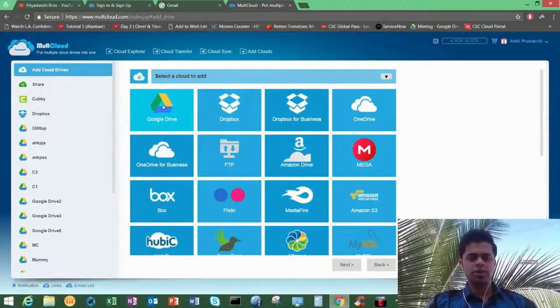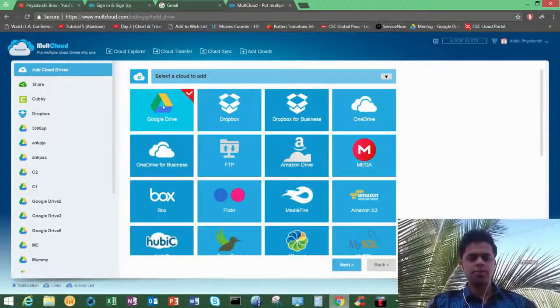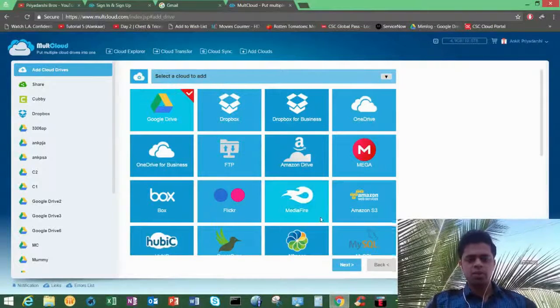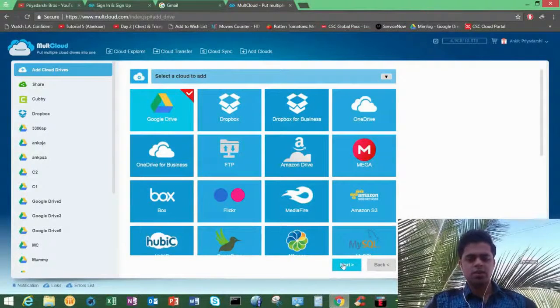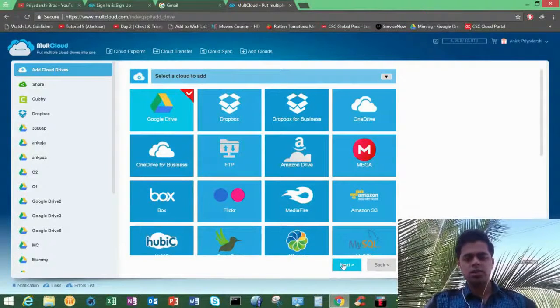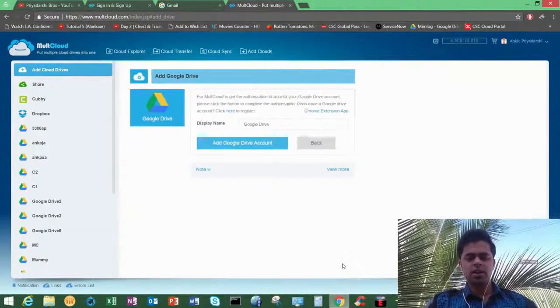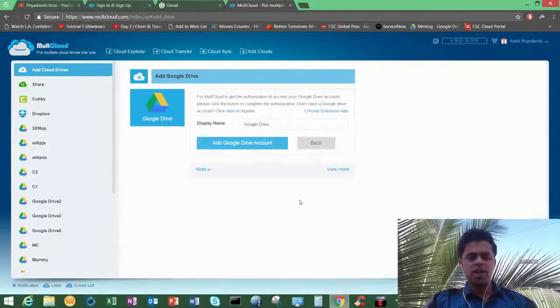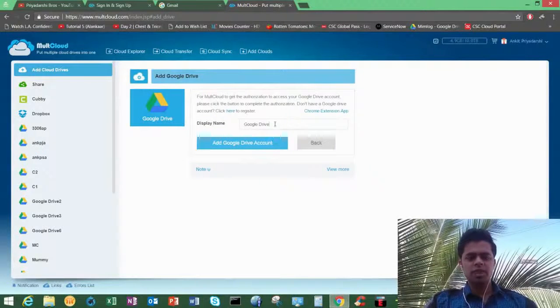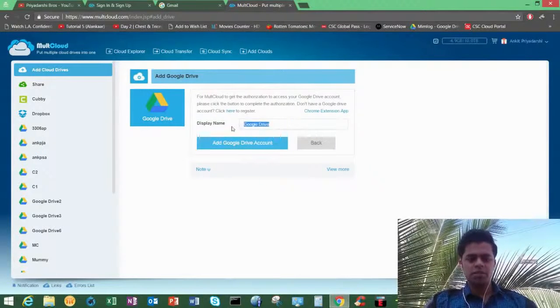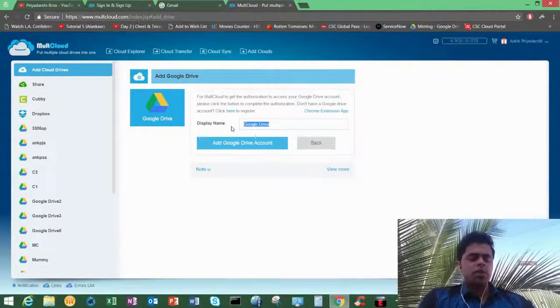So I'm going to use the Google Drive which is the simplest one. Most of the guys are using Google Drive only, so I'll click on Google Drive and click on next. After that, it will ask you for a name because if you have multiple Google accounts it will ask you to name it.